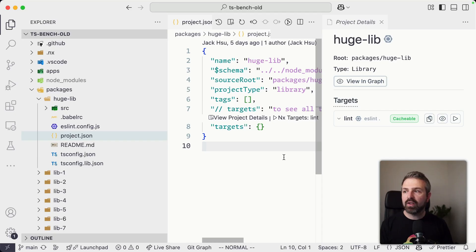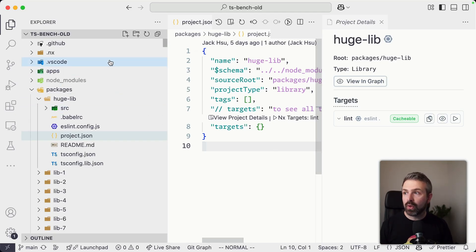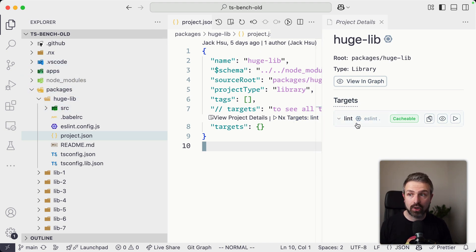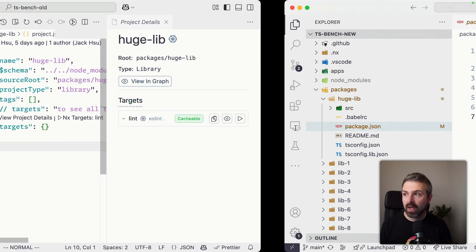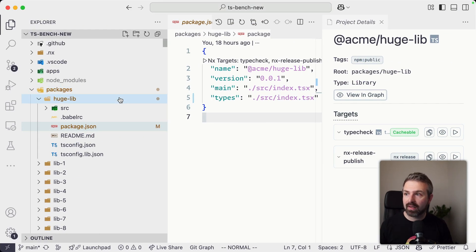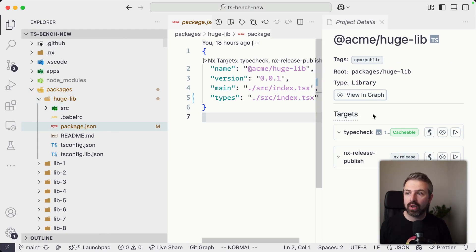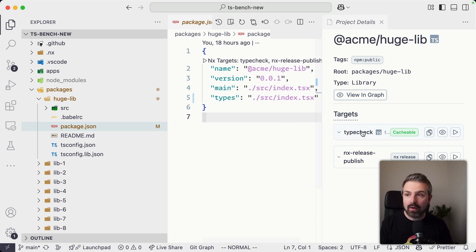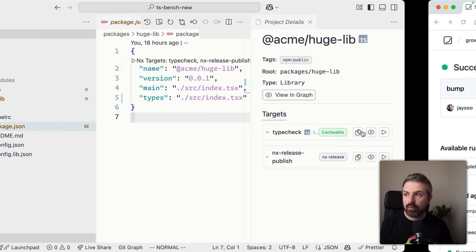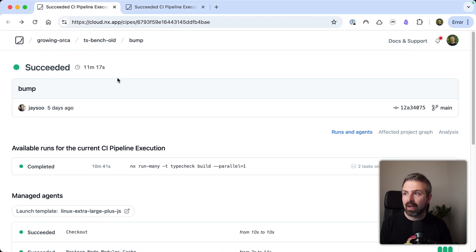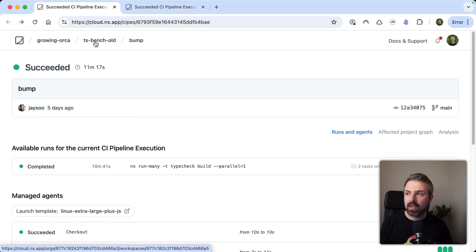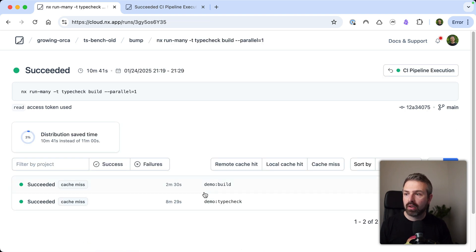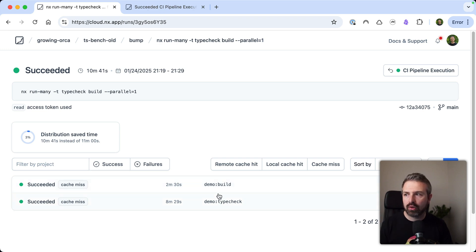And this benefit also directly reflected in the benchmarks that we ran. So we had created two different setups, one with the old configuration of NX, where each of these libraries wouldn't have a dedicated type check command, but rather happens globally. And then we had the same exact setup, but now with the new configuration, where each has a type check command, and it leverages the project references setup. Now, this obviously allows us to distribute much better. And so if we look at our CI runs in NX Cloud here, you can see the TS Benchmark old is around 10, 11 minutes of runtime. And if I open this up here, you can see we basically have two different tasks that we can distribute. And therefore the distribution level is very, very low.